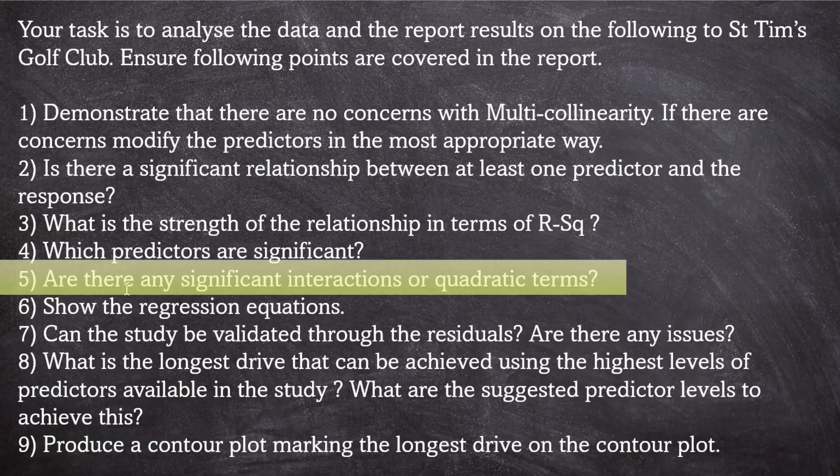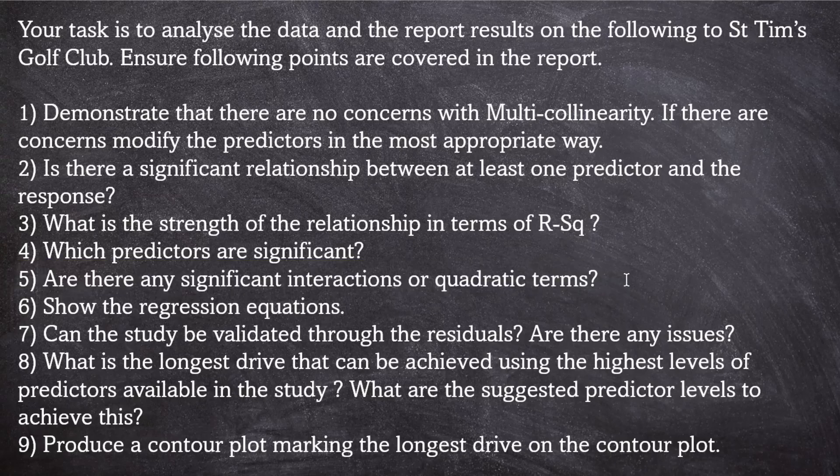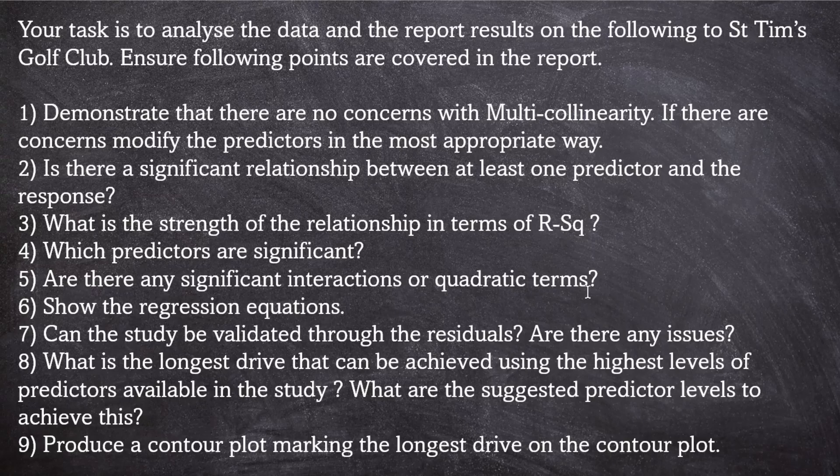Number five, are there any significant interactions or quadratic terms? Well, I spoiled that one, didn't I? There were no interaction terms that were significant, only angle as a quadratic term was significant.